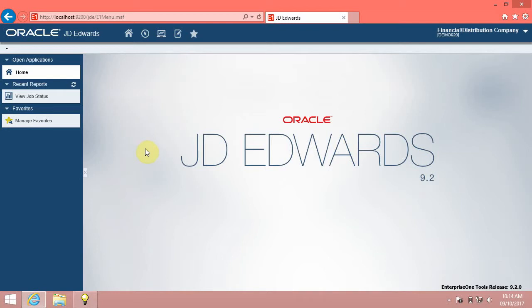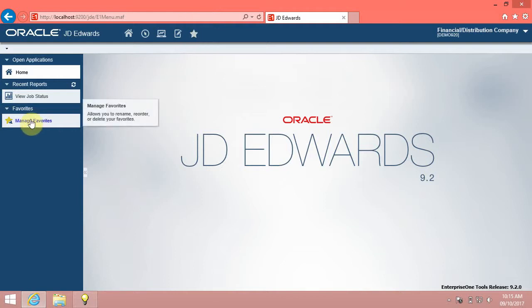Introduction: if you frequently run a task or access a folder, you can save it as a favorite for quick access. The favorites that you add are displayed under the Favorites menu, and you can access that task or folder directly from it. You can also customize the list of favorites displayed in the Favorites menu, depending on how your system administrator configured your account.